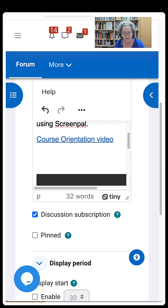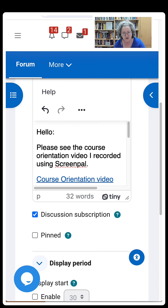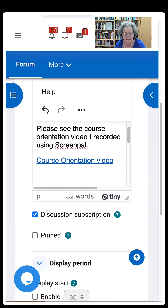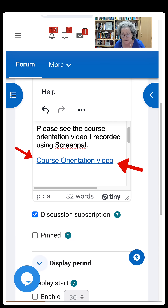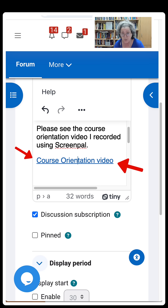Hi there and welcome. Today I'm going to show you how instead of adding a link and hyperlinking the words, which is wonderful, and then having it open in a new window, which is even more wonderful, I'm going to show you another way.